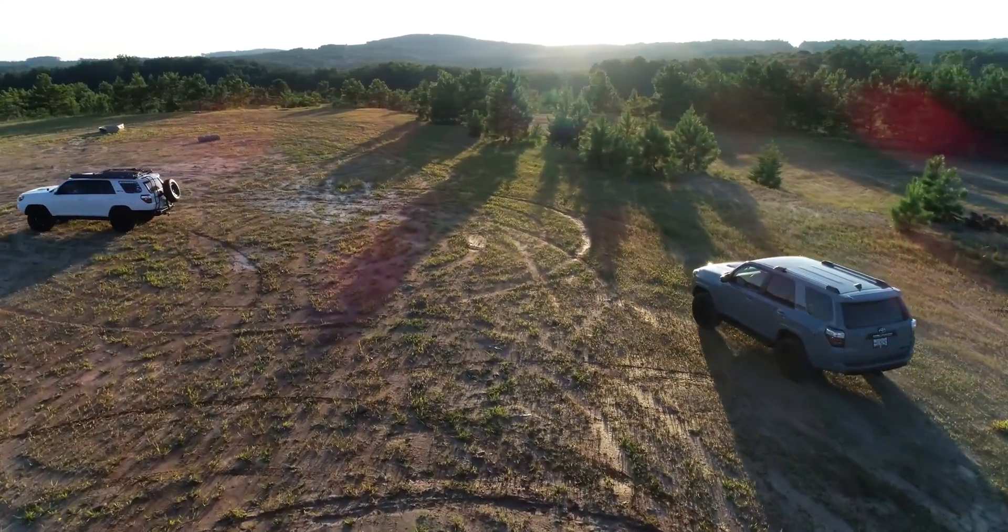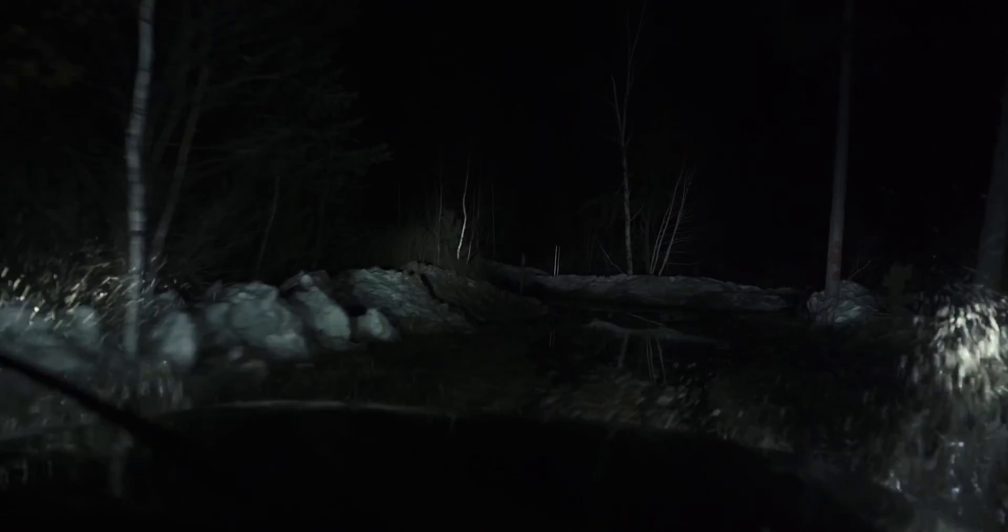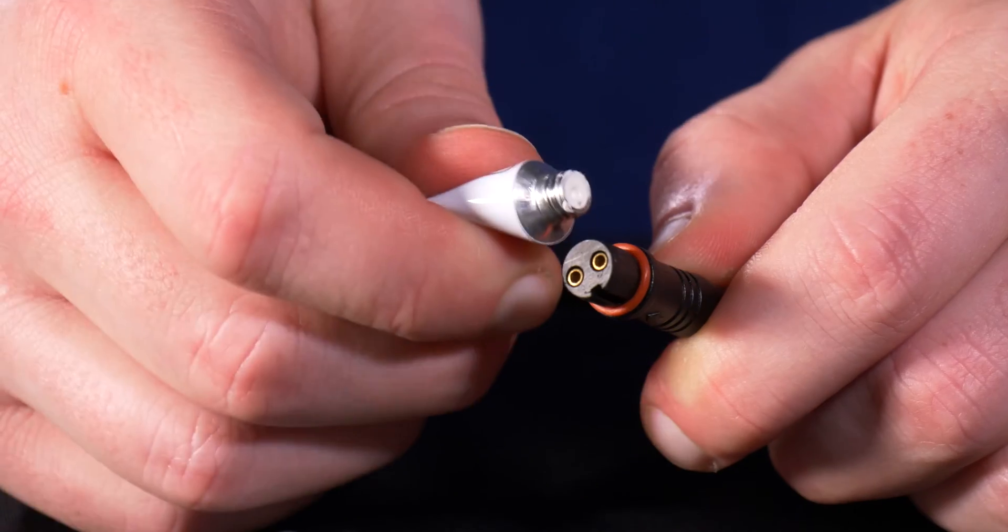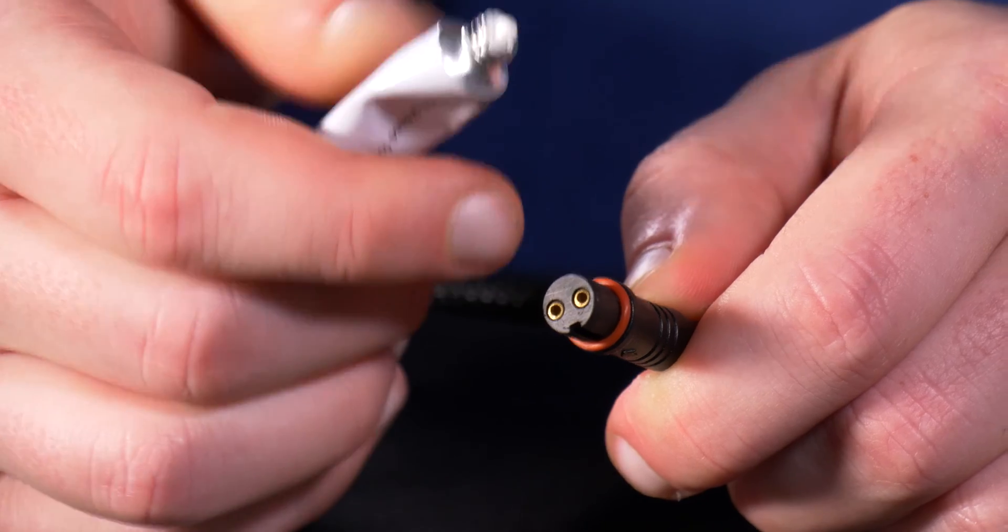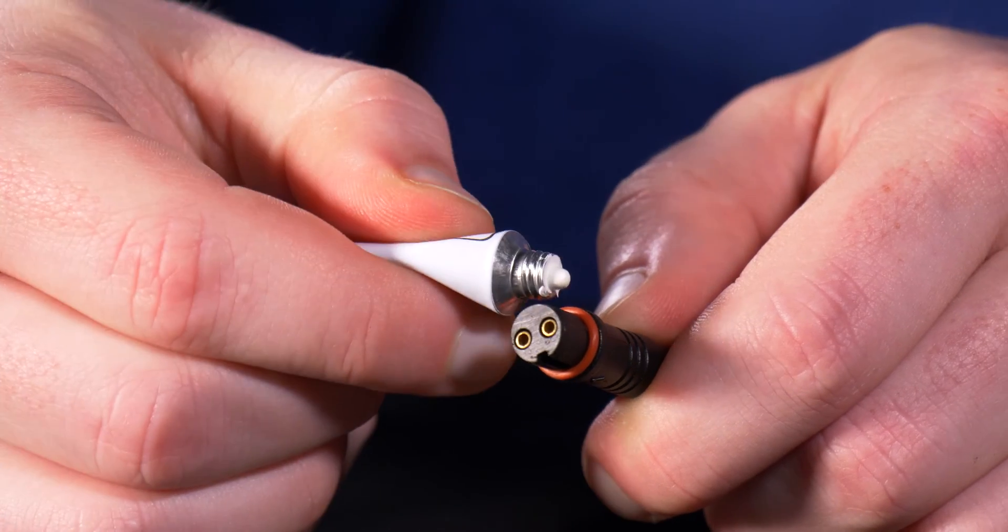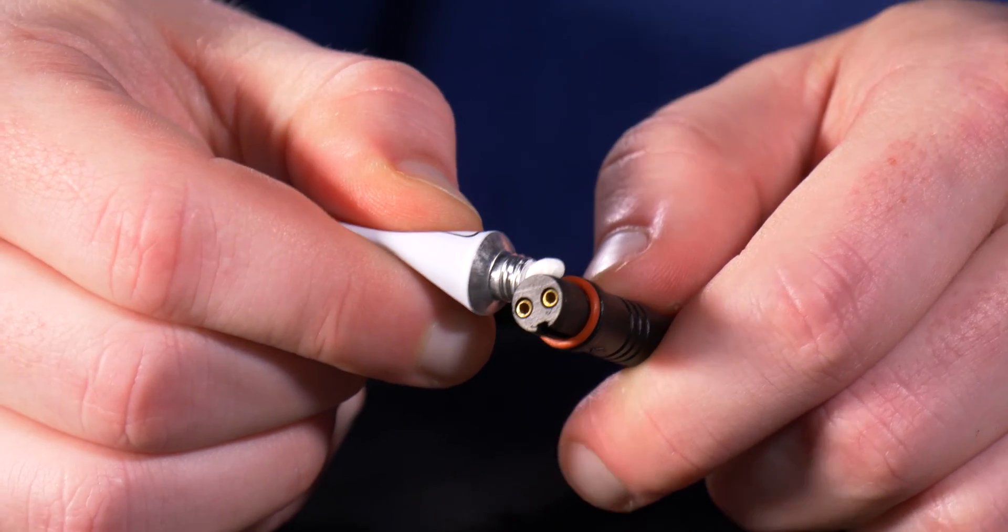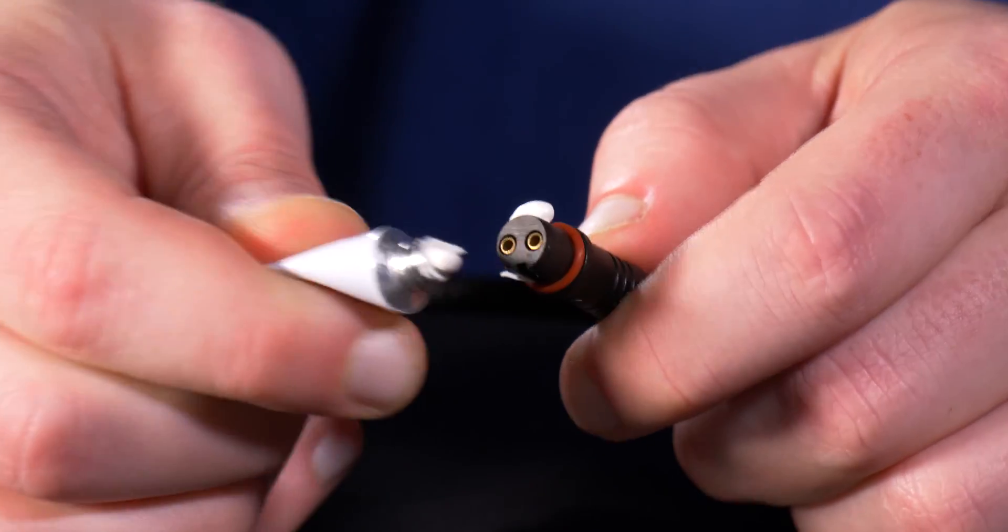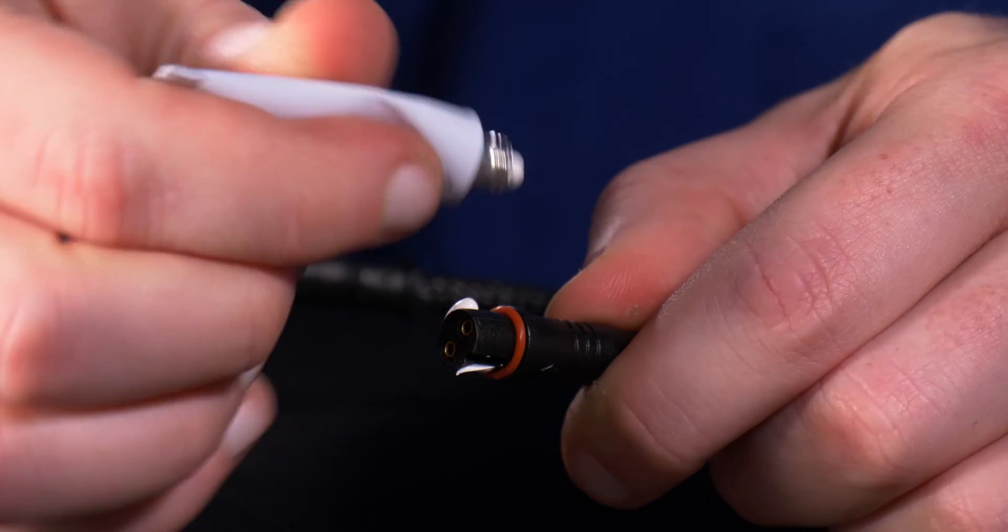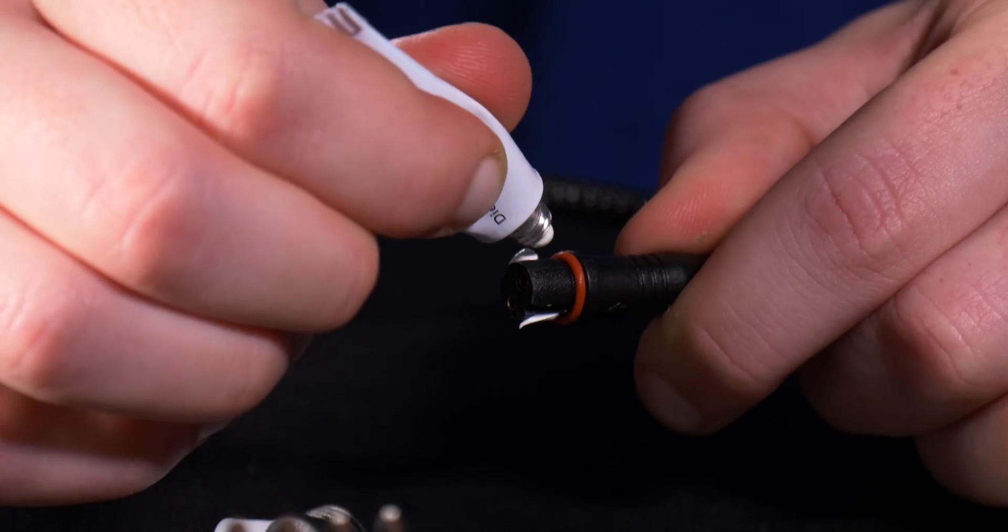These contaminants can be anything from water, dirt, grime, or even salts if you drive up north and they salt on the road. If you don't use something like dielectric grease, what can happen is debris will get inside of these connectors and will result in premature failure.